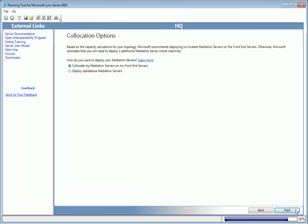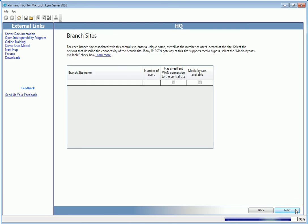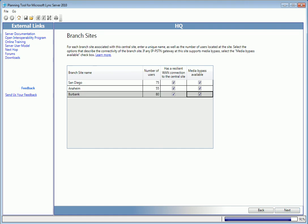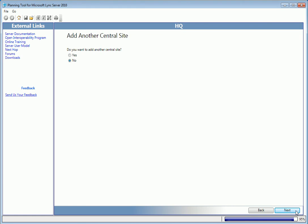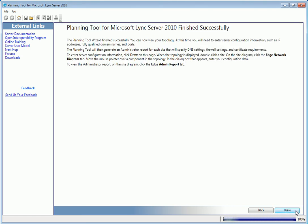We're just about done, but first we'll add our branch sites. And for this demo, I'll add three, and the number of users per branch. We'll stick with one central site for now, and we're done.